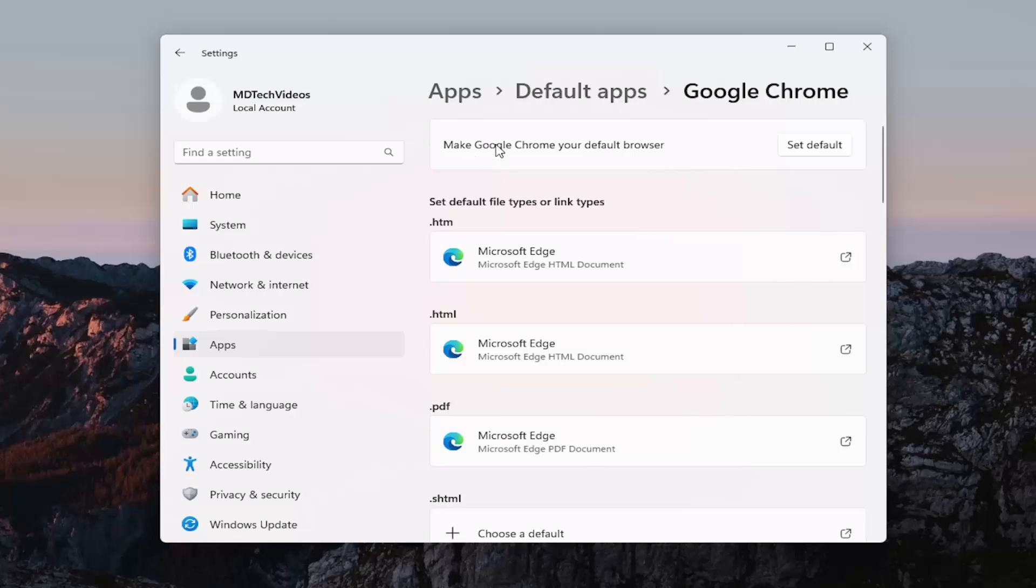Where it says make, and then in my case I have Google Chrome, but you can do other browsers as well. And it says make it your default browser. Select the set default button.